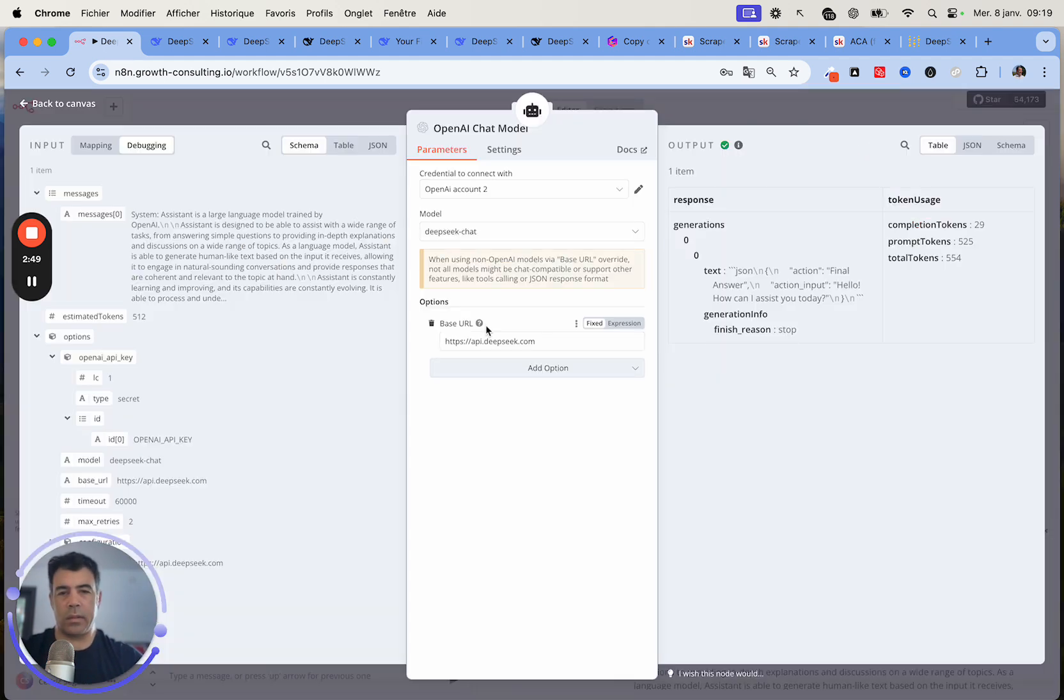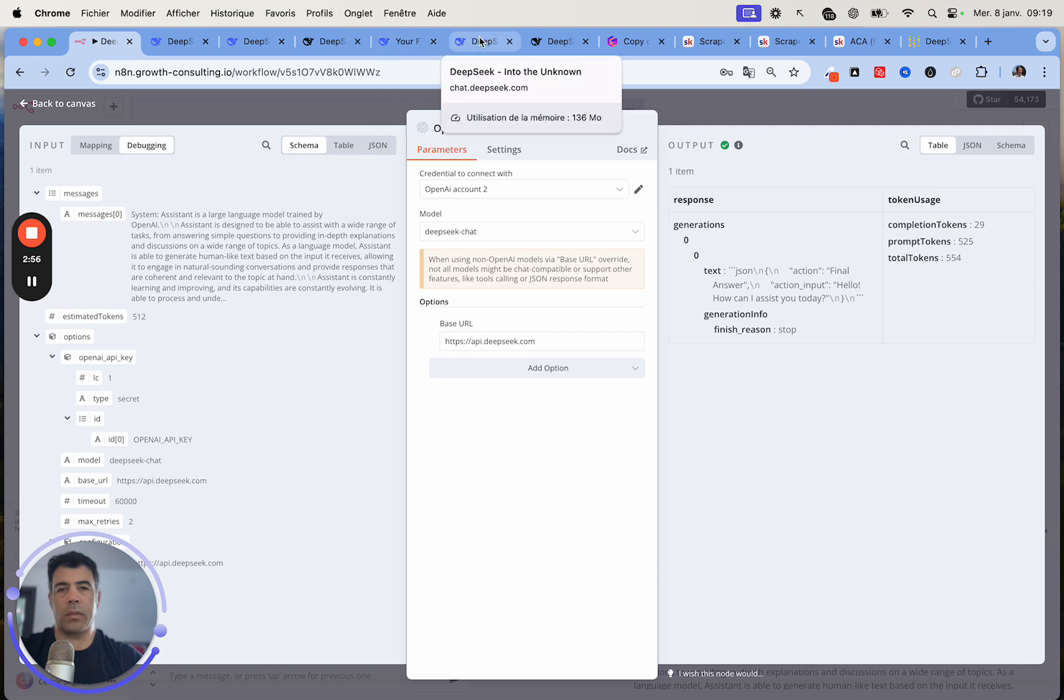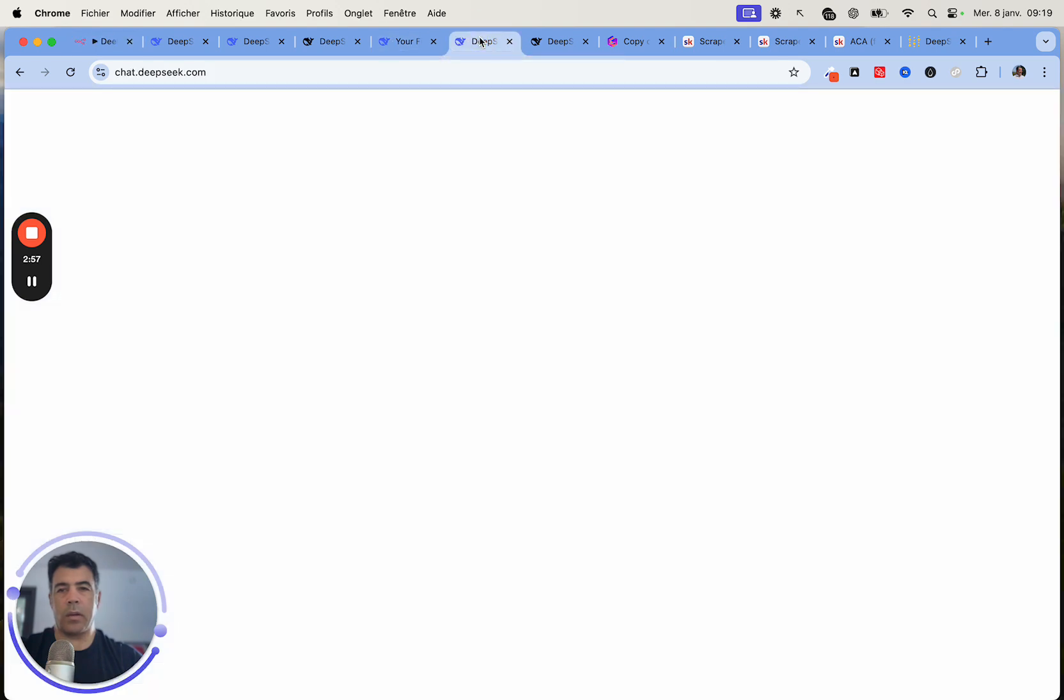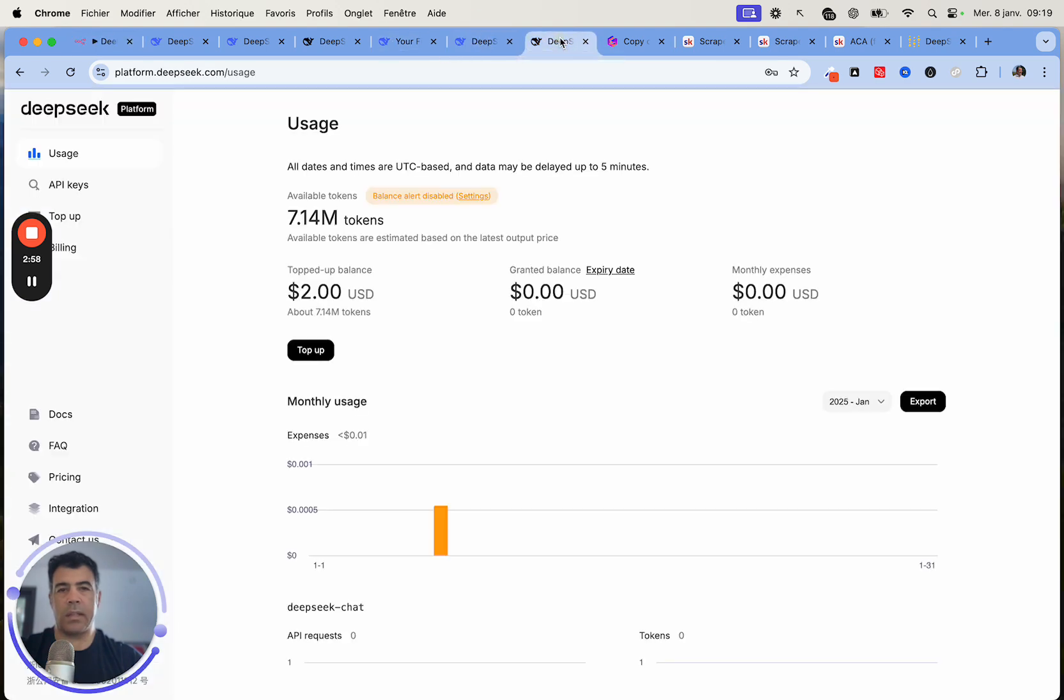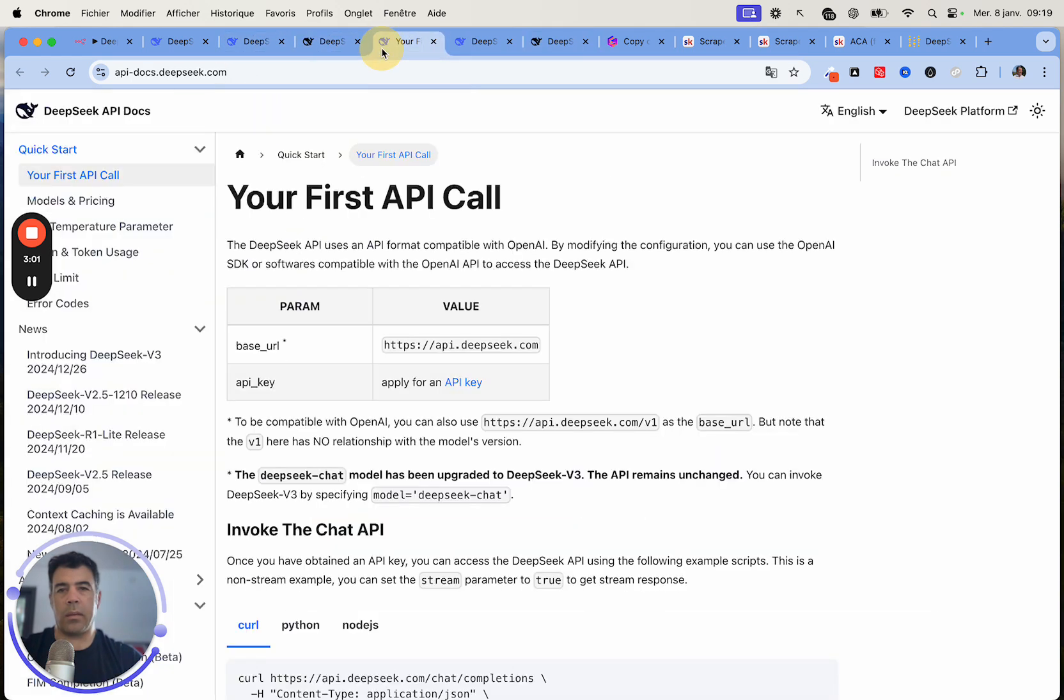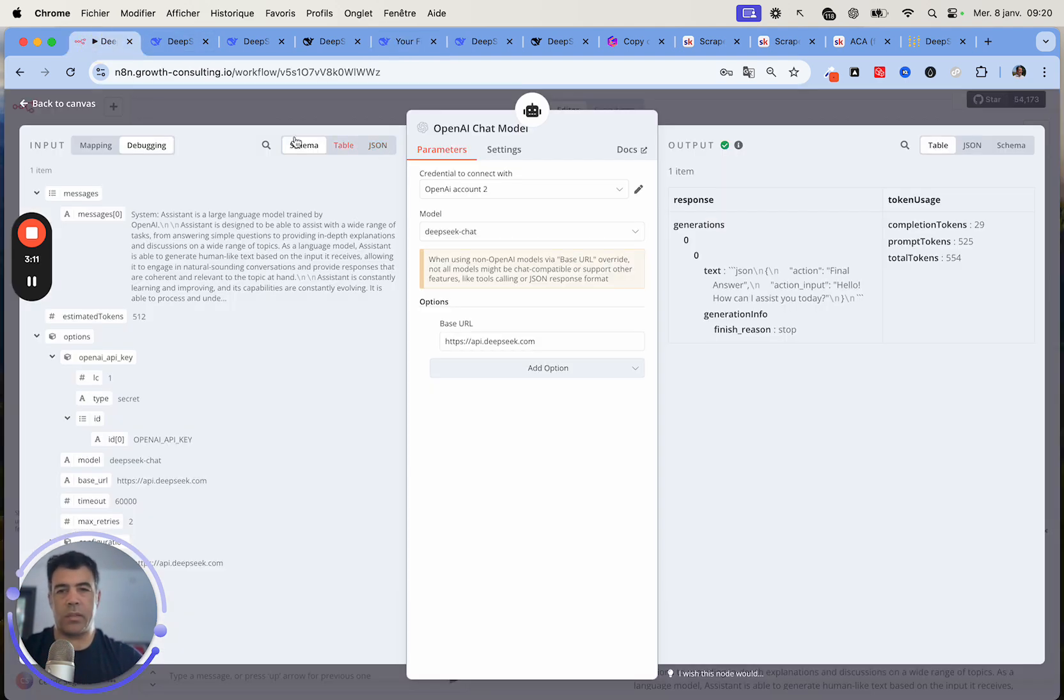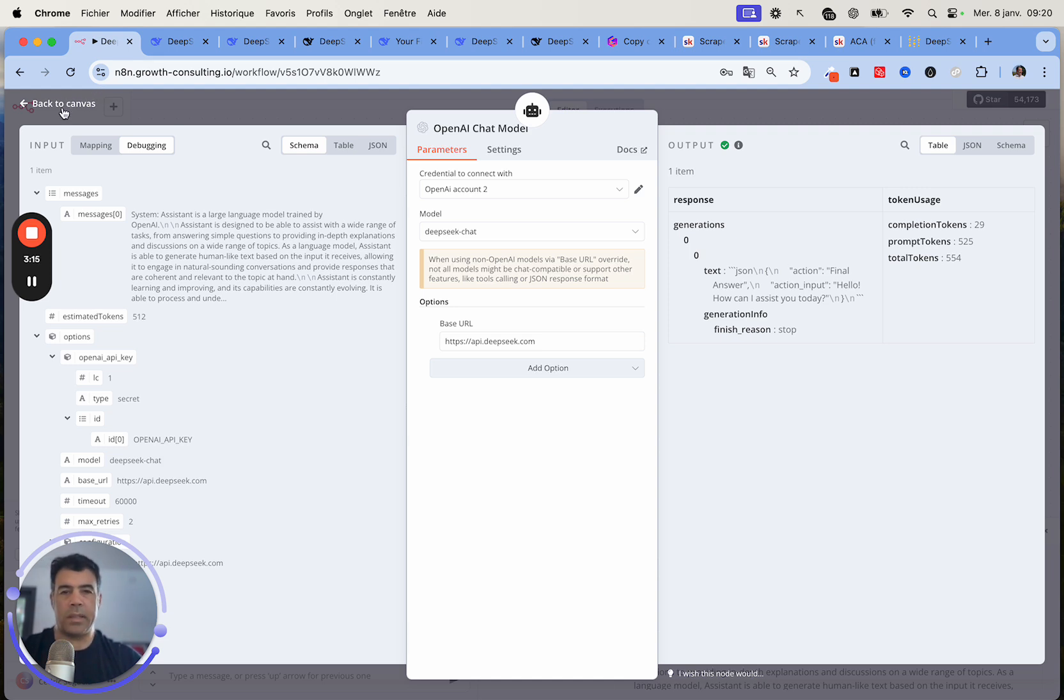Next, you'll want to add option and just select the base URL. Basically you want to head back over inside the API documentation and paste this one, the value of the base URL. So API.DeepSeek.com and that's it. That's all there is to it. Now each time we make a call, this is going to send that call inside DeepSeek and not OpenAI.